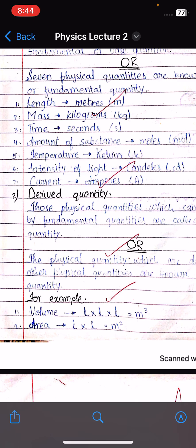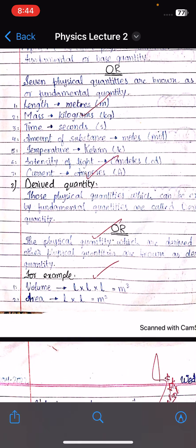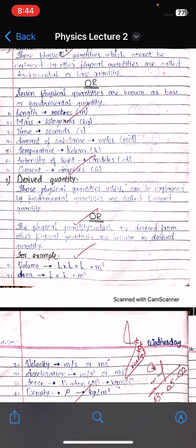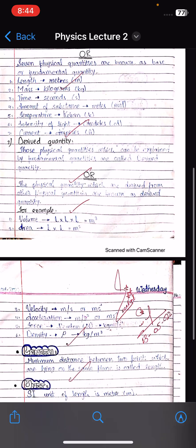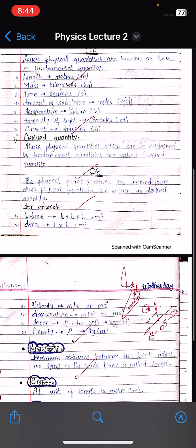The second type of physical quantity is derived quantity. Those physical quantities which can be explained with the help of other fundamental quantities are called derived quantities. Another definition: physical quantities that are derived from other physical quantities are known as derived quantities.